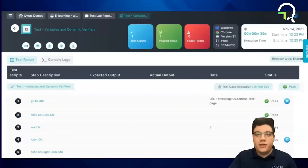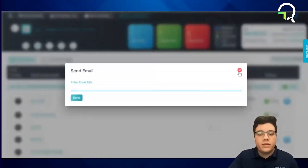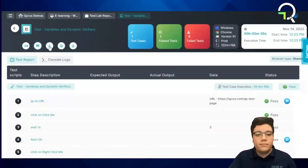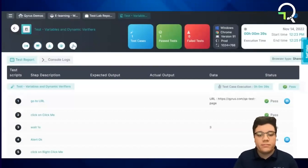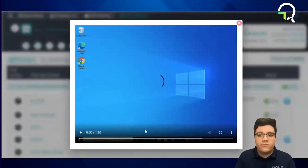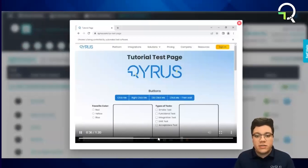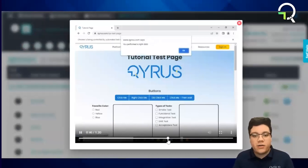Another thing that users can do here is share reports in various ways. This includes emailing the report, downloading it, or even generating a PDF version of the report. Last but certainly not least, users can also view a video recording of the execution as evidence. This goes for every single execution that is done here on Kairos.